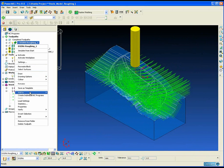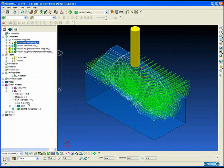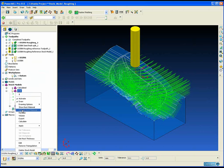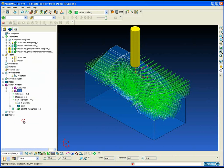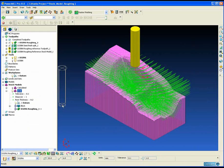The next operation is to add that initial roughing toolpath to our stock model and update the stock model to reflect the state of the part after that initial roughing operation.